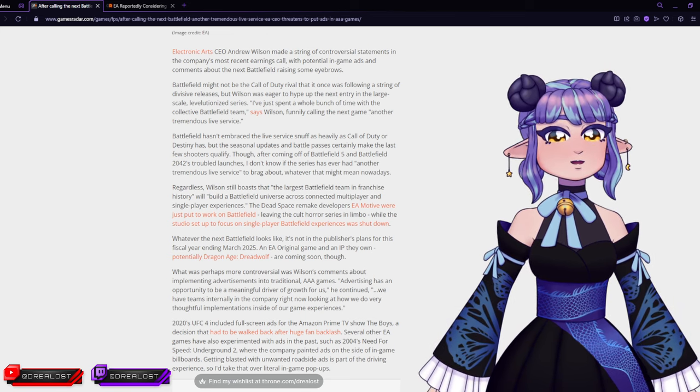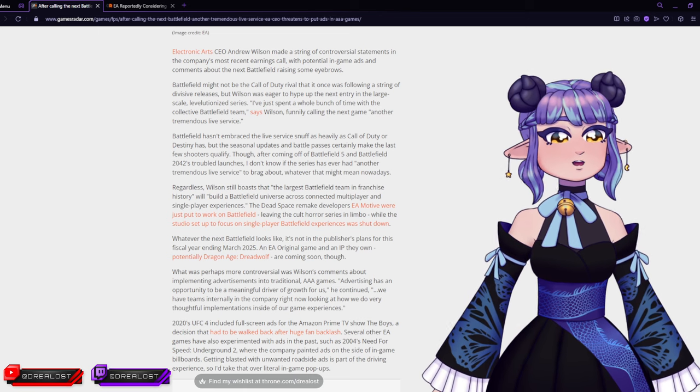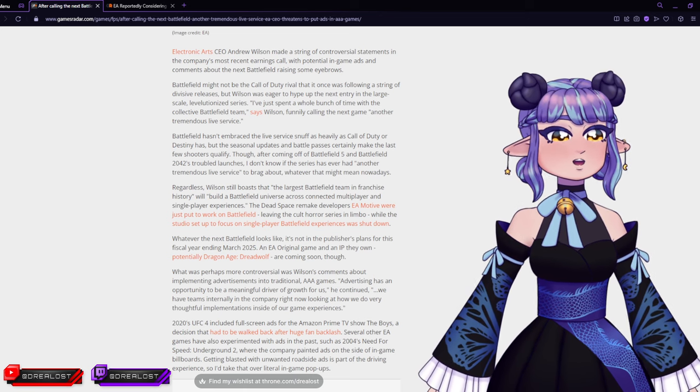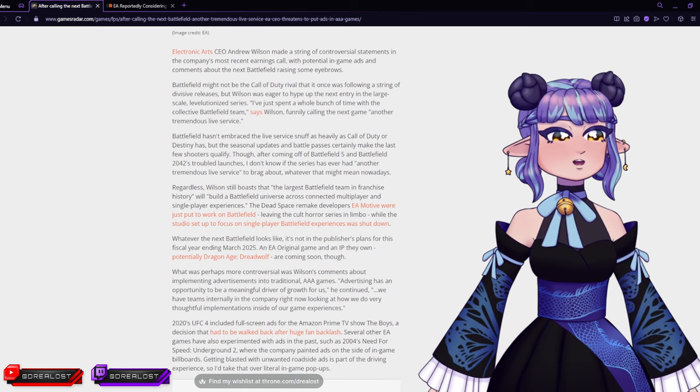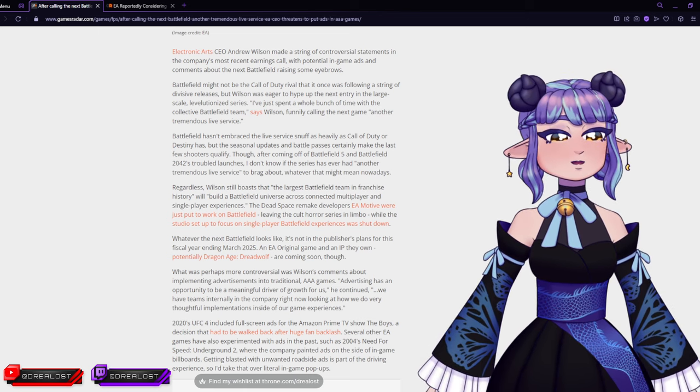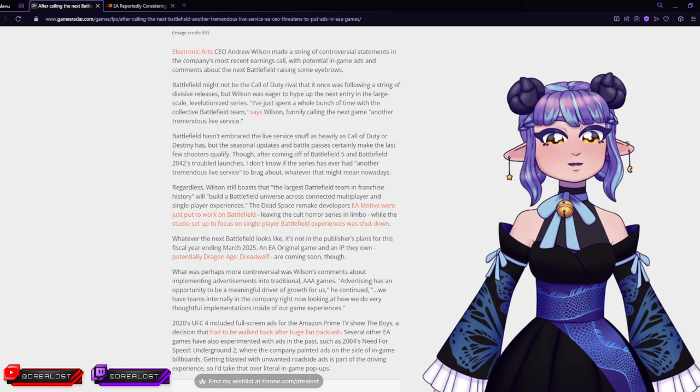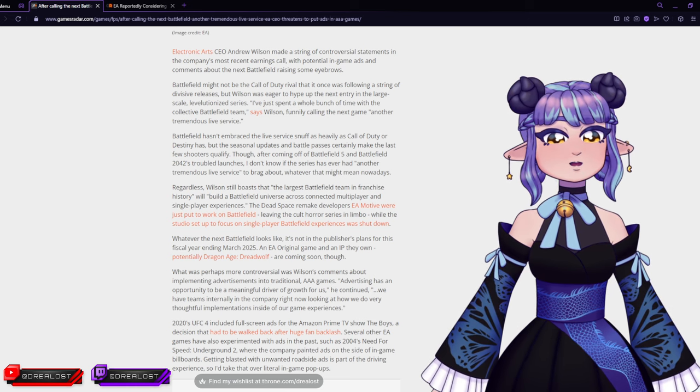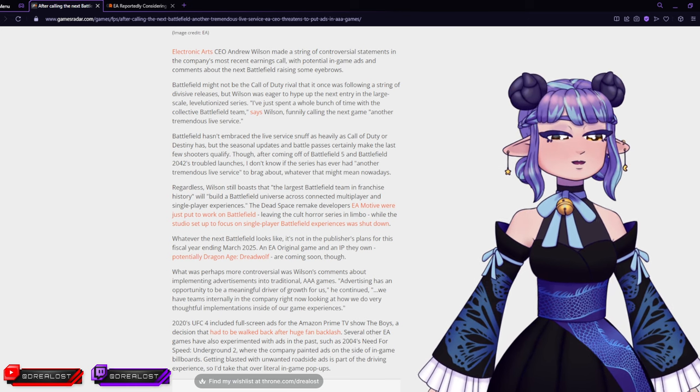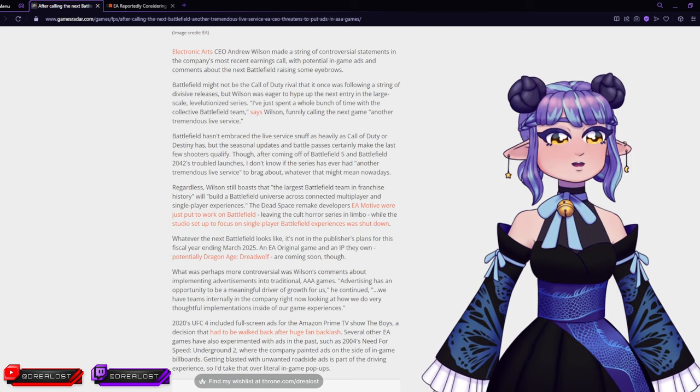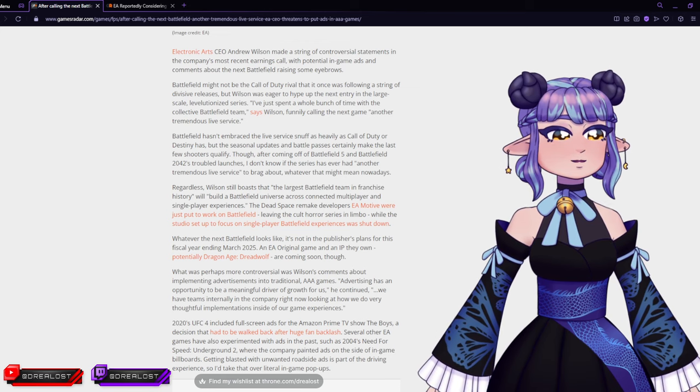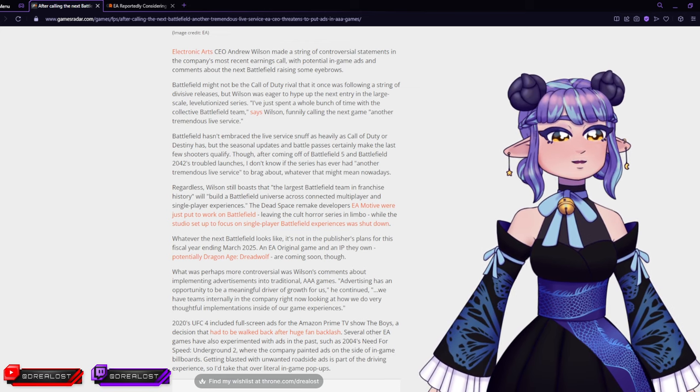Several other EA games have also experimented with ads in the past, such as 2004's Need for Speed Underground 2, where the company placed ads on the side of in-game billboards. I mean, at least that one's a little bit less invasive in a way, right? Because if you don't look at the billboards, how are you going to see them anyway?